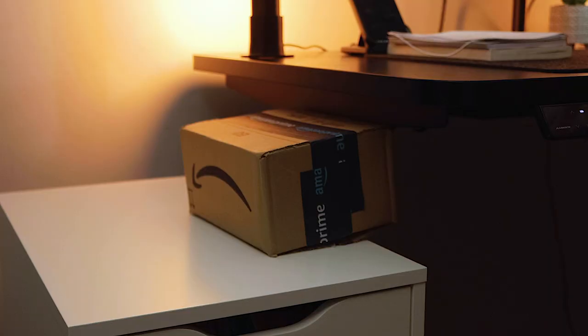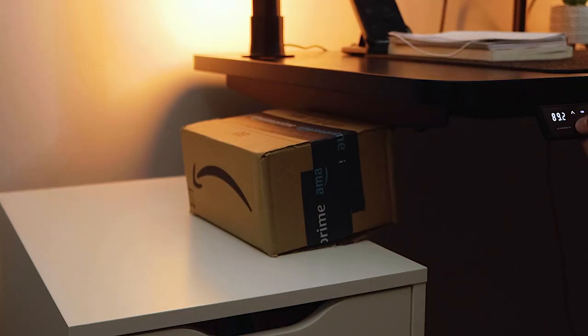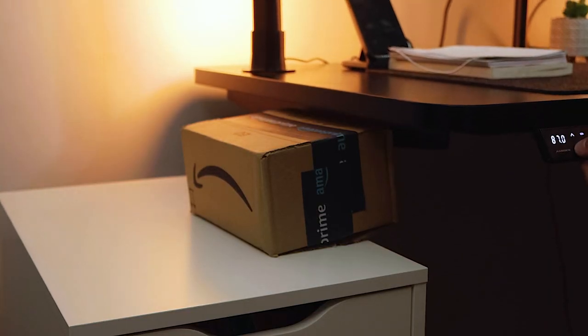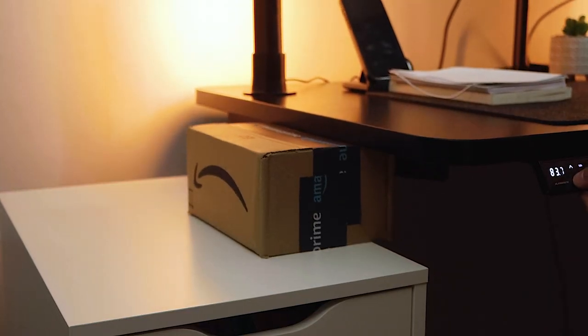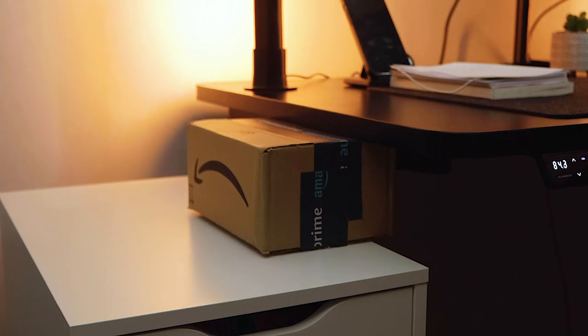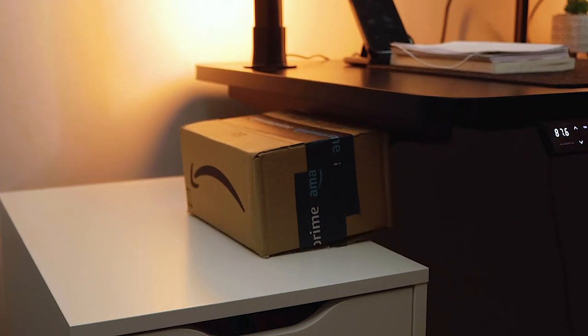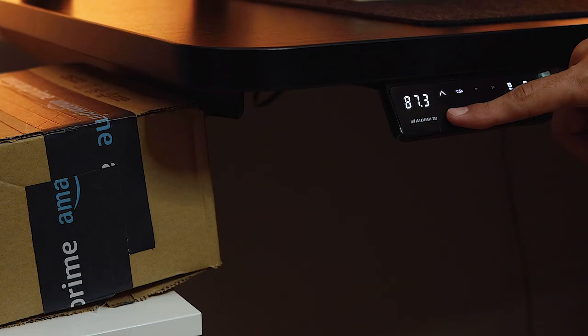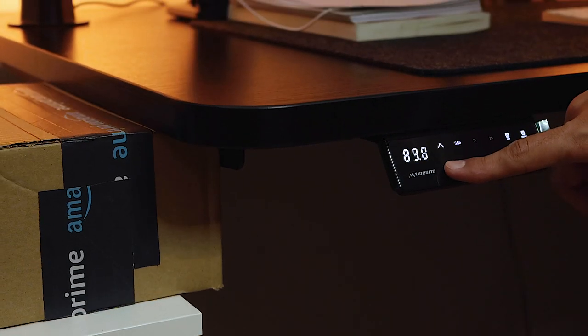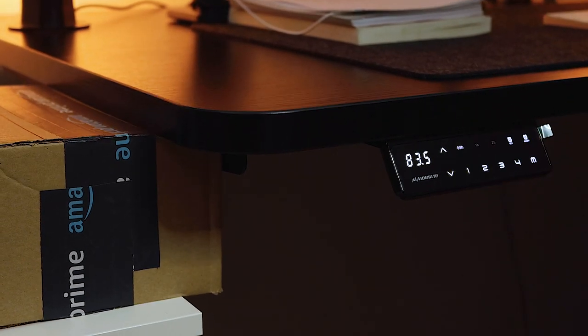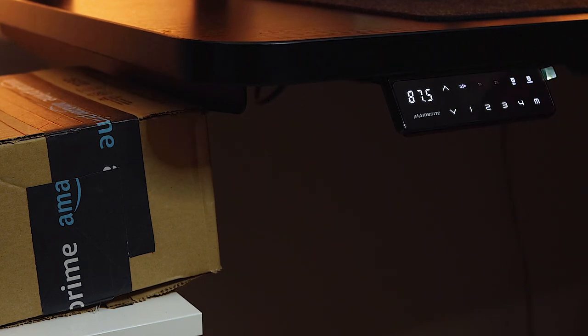The anti-collision feature is a super handy system to work with. When it encounters obstacles on its way up and down, the motor will reverse to keep your desk and your object safe.